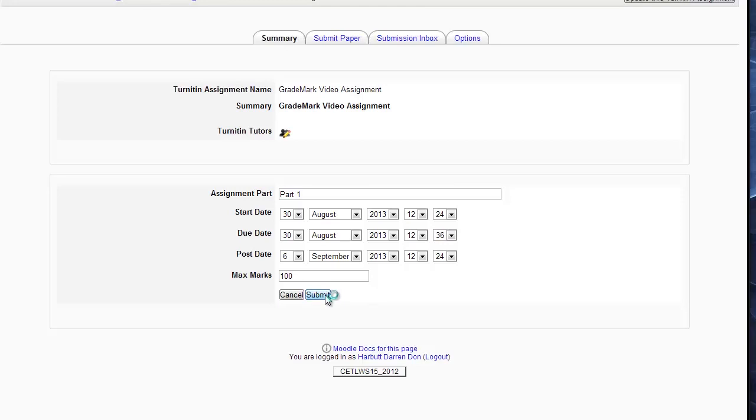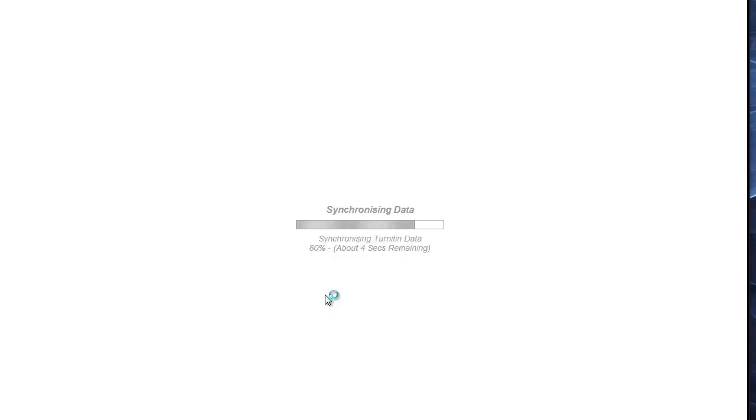After you click Submit, data is synchronized, and then the assignment is completely set up.